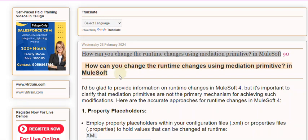I'd be glad to provide information on runtime changes in MuleSoft 4, but it's important to clarify that mediation primitives are not the primary mechanism for achieving such modifications. Here are the accurate approaches for runtime changes in MuleSoft 4.